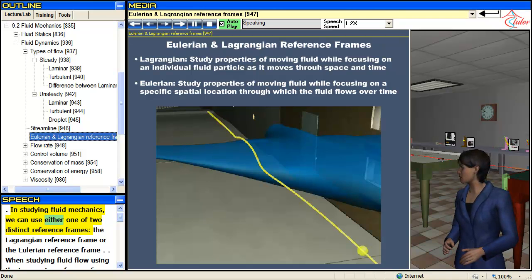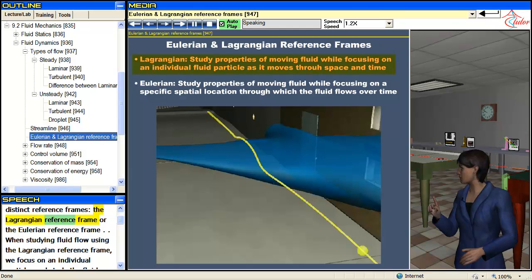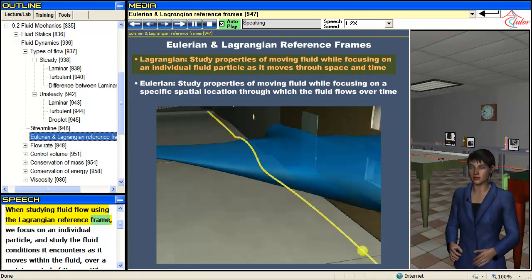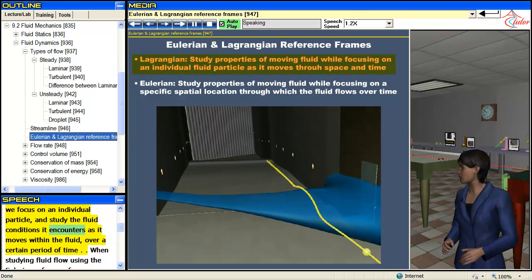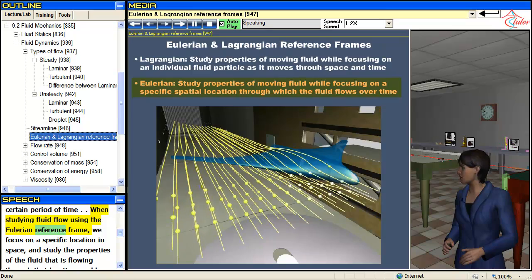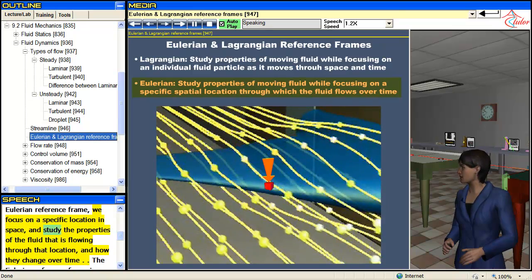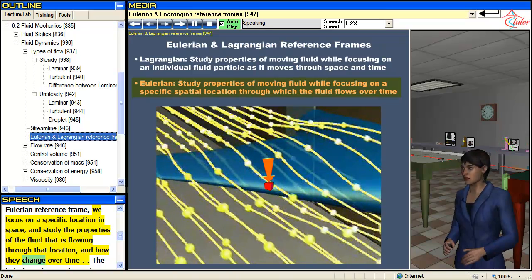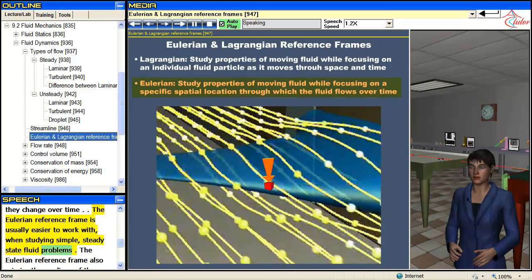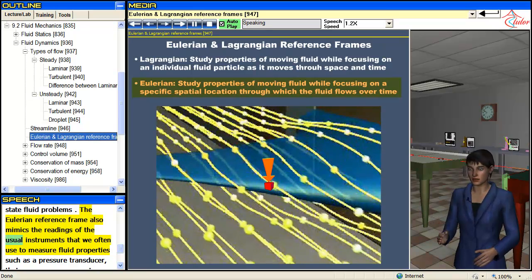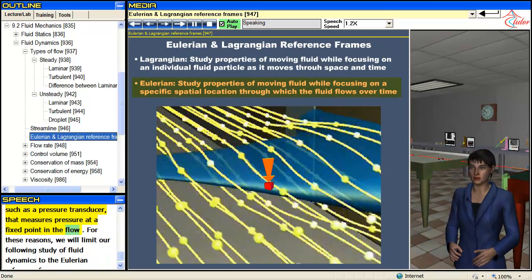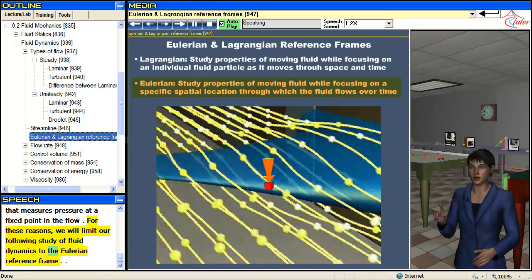In studying fluid mechanics, we can use either one of two distinct reference frames: the Lagrangian reference frame or the Eulerian reference frame. In the Lagrangian frame, we focus on an individual particle and study the fluid conditions it encounters as it moves within the fluid over time. In the Eulerian frame, we focus on a specific location in space and study the properties of the fluid flowing through that location and how they change over time. The Eulerian reference frame is usually easier to work with for simple, steady-state fluid problems, and it mimics the readings of instruments like a pressure transducer that measures pressure at a fixed point. For these reasons, we will limit our study of fluid dynamics to the Eulerian reference frame.